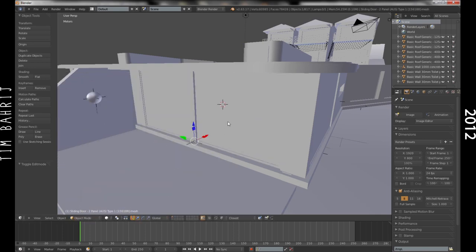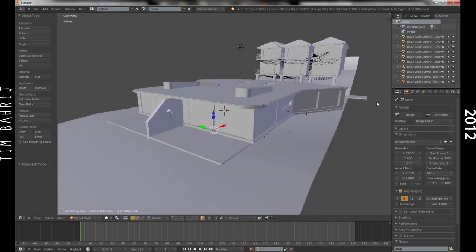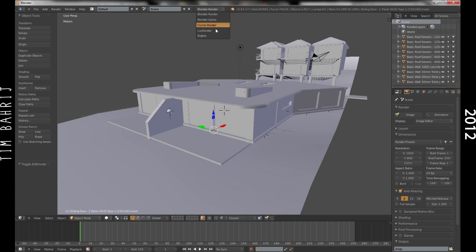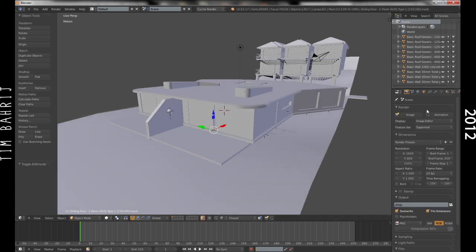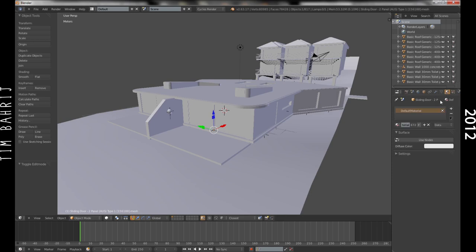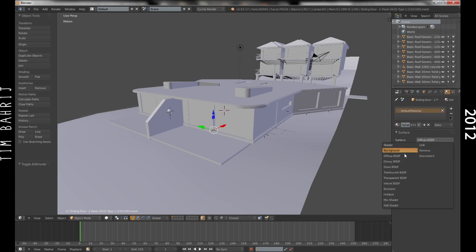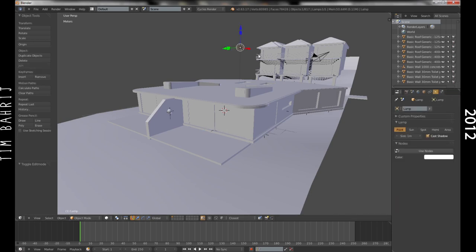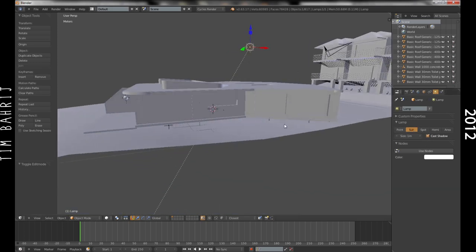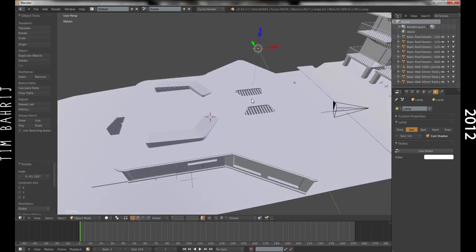Anyway, I'm just going to select the windows here and under Cycles, apply a nice glass texture. Then I'm going to light it with a sun lamp, maybe an environmental image for some lighting. Play around with it, do whatever you want.